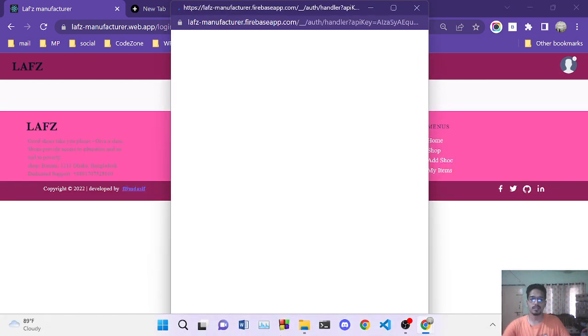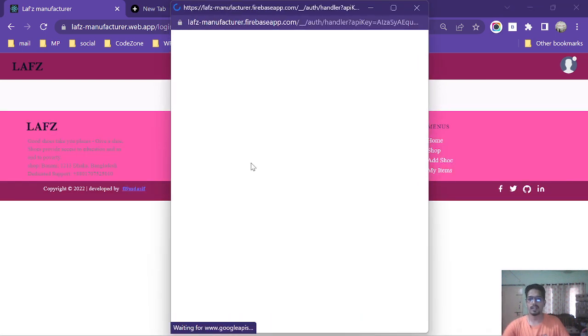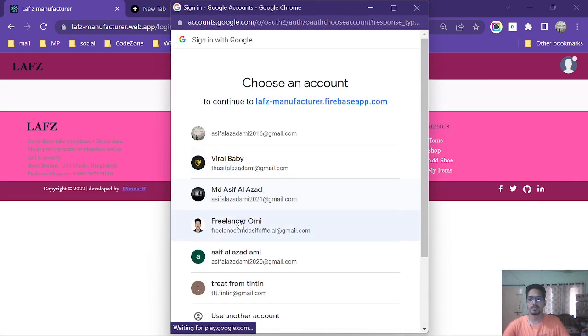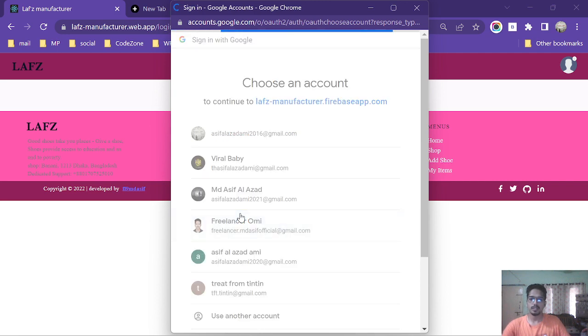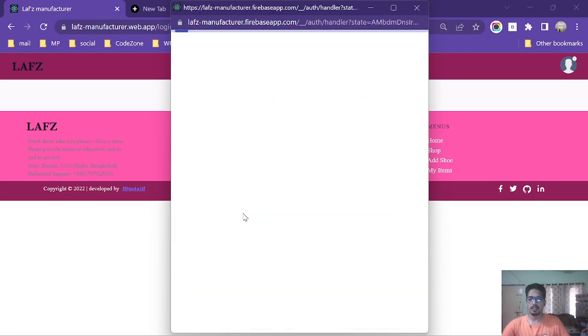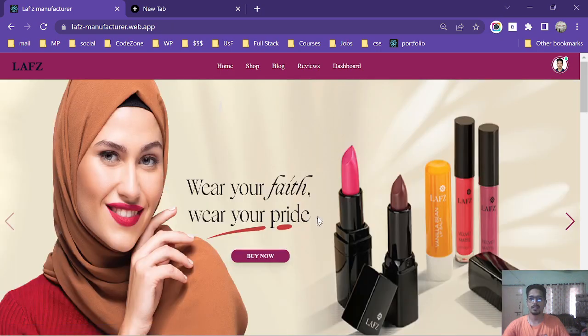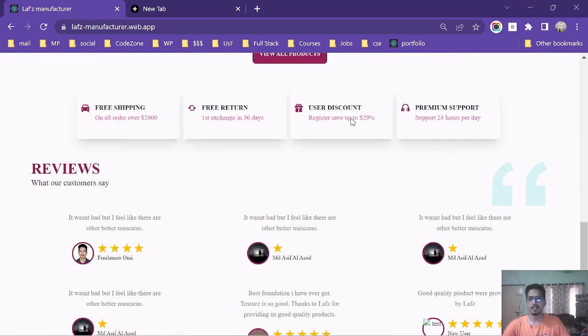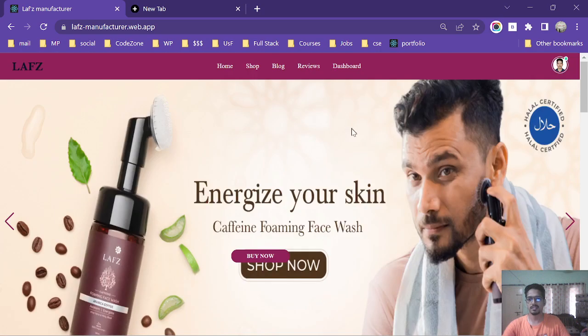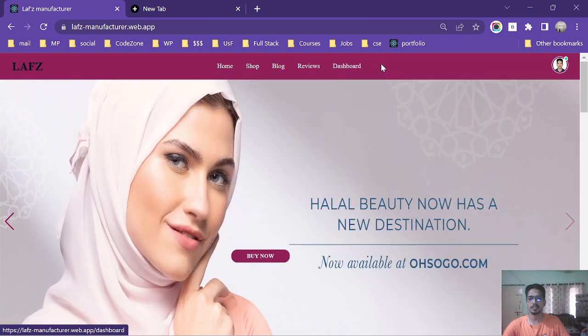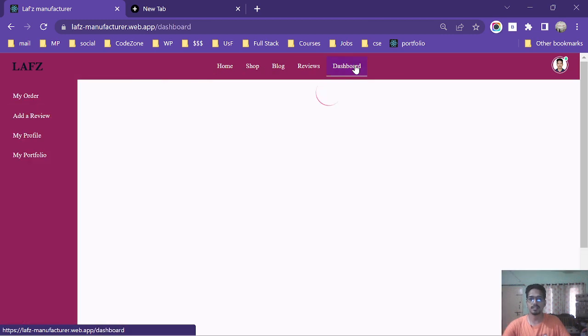This is my admin account and I am going to login with this account. After login, everything is the same as the user view and the admin view, but the dashboard page, you can see the menu has changed.